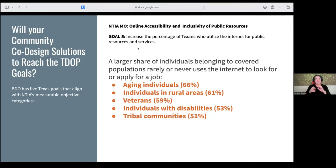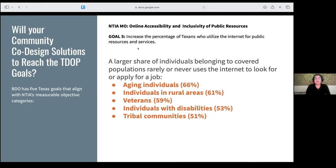The fifth measurable outcome and goal is online accessibility and inclusivity of public resources. For instance, how many individuals belonging to a covered population never use the internet to look for or apply for a job? I pulled this one specifically because a lot of the solutions our communities are working on relate to workforce development and telehealth. It's a really high number of covered populations not using the internet to look for a job.